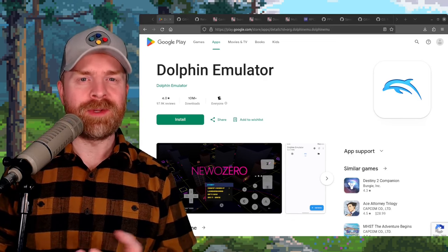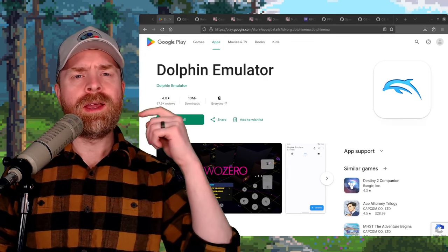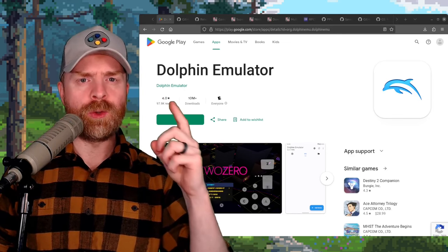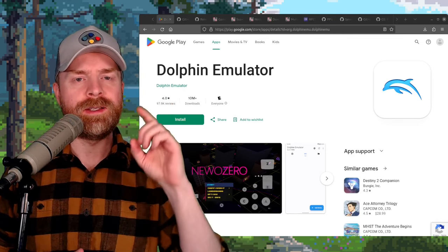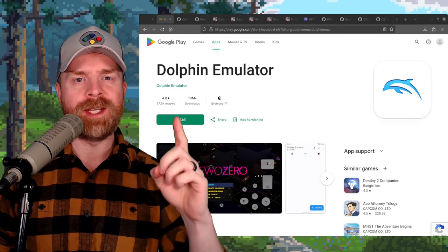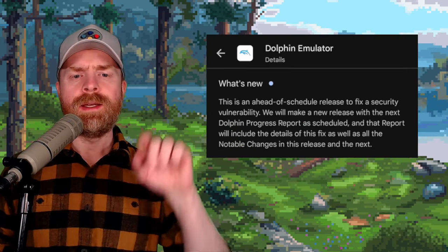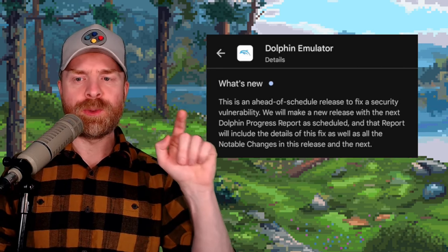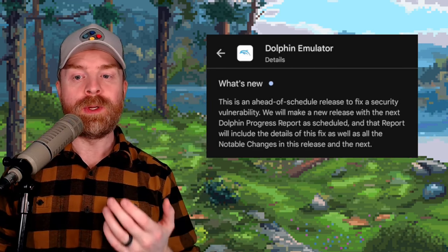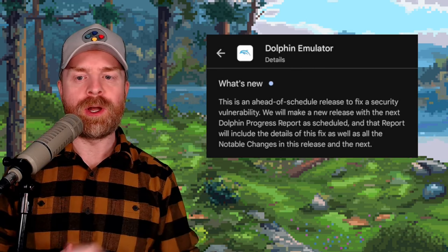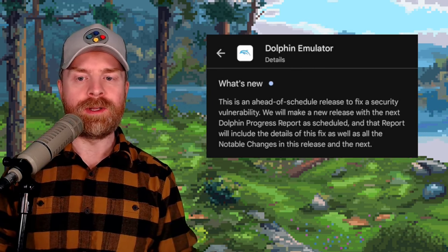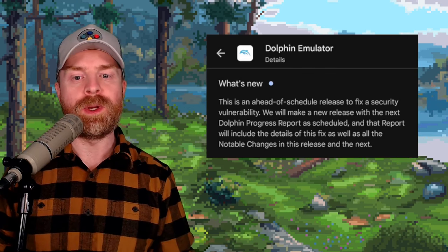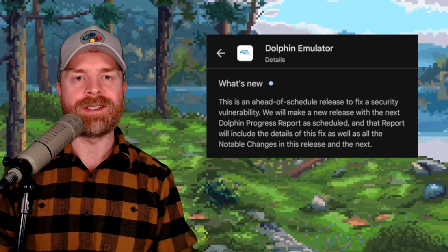And speaking about security updates, next up, we're talking about GameCube and Wii emulation with Dolphin. And if you are using Dolphin from the Google Play Store as opposed to directly from their website, you may want to make sure this app is updated. The Dolphin team has issued an urgent update. They say this is an ahead-of-schedule release to fix a security vulnerability. We will make a new release with the next Dolphin progress report as scheduled. And the report will include the details of this fix, as well as all the notable changes in this release and the next.